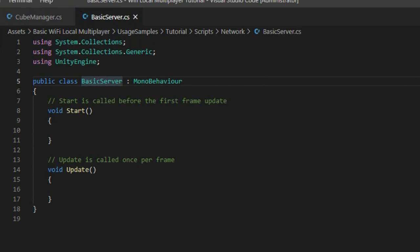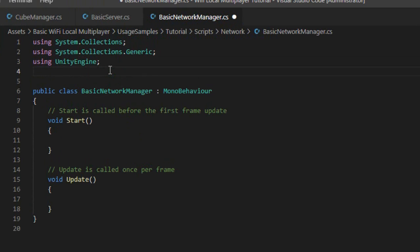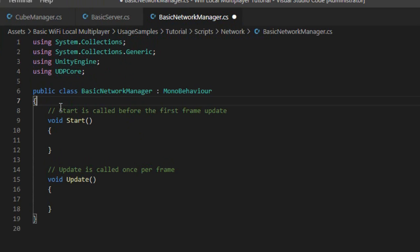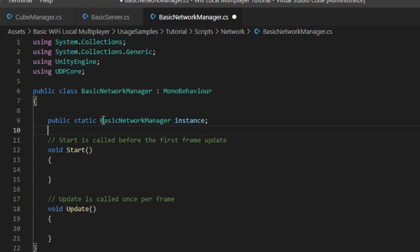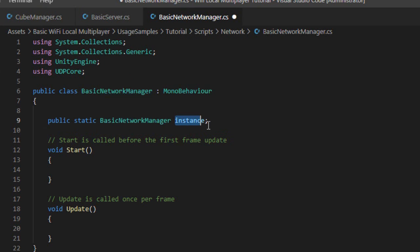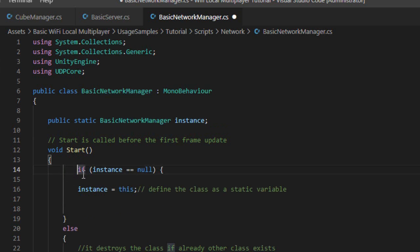Open the Basic Network Manager class to start programming the game client. Initially we will import the UDP core library from the BasicWiFi local multiplayer asset. Then we create a static variable of the type of the class itself called instance. This variable will allow accessing the attributes and methods of the Basic Network Manager class without the need to instantiate it.